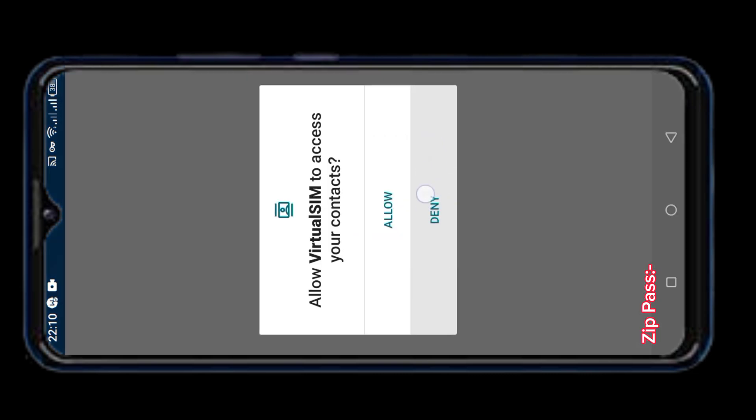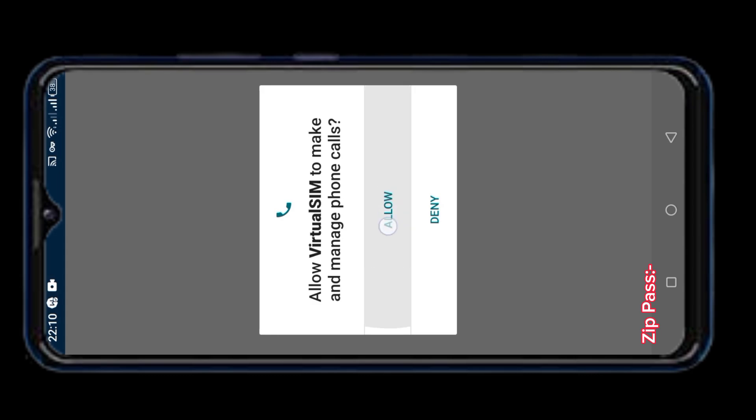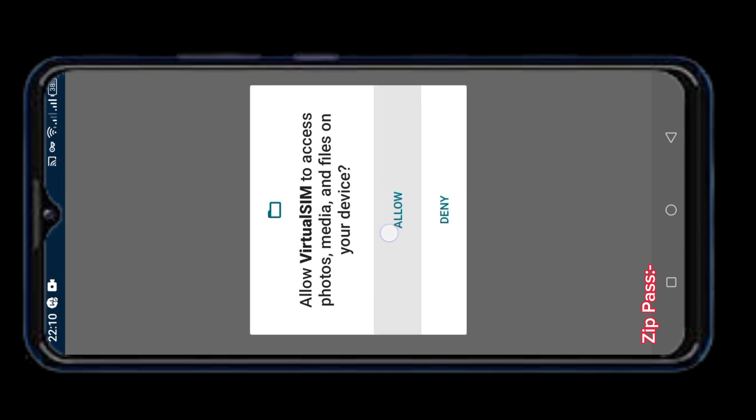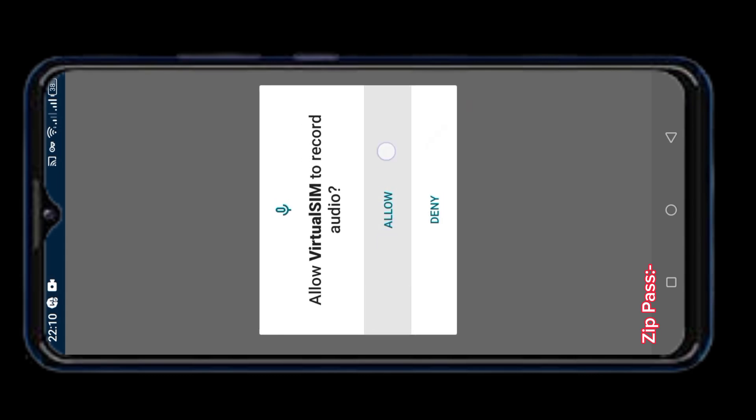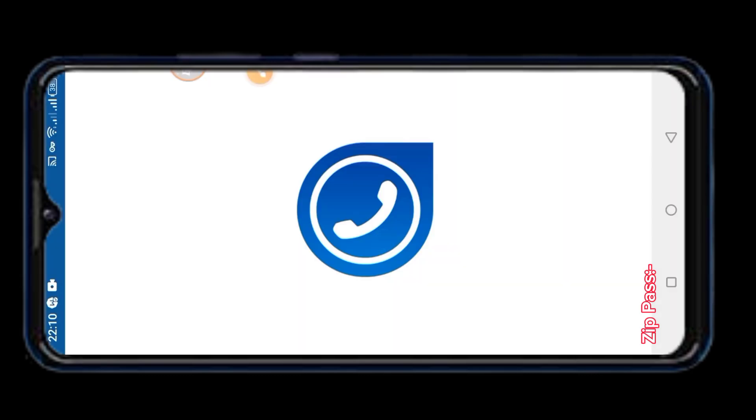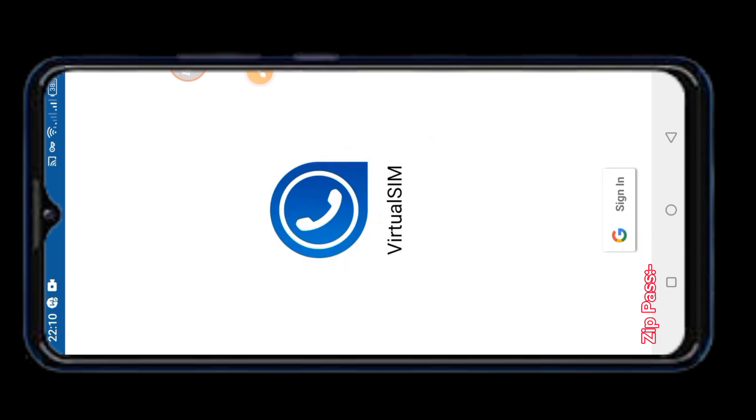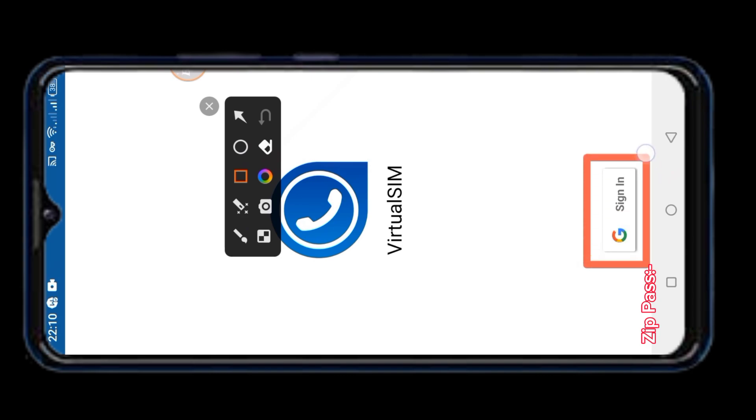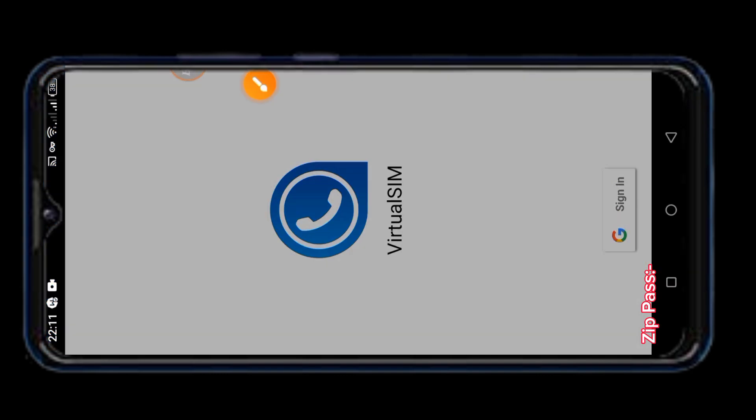Unallow the first permission and allow all the next permissions. You have to sign up with Gmail to get the number in this app. And instead of one Gmail, you will get one fresh number.